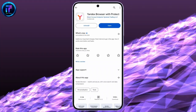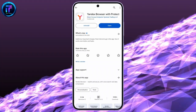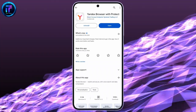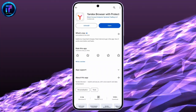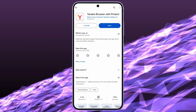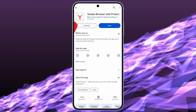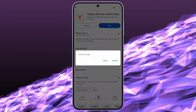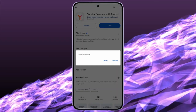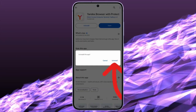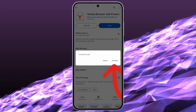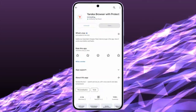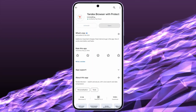From here, you will get the Uninstall and Open option. In order to delete the Yandex browser completely, click on this Uninstall button here. Then, click Uninstall again in order to confirm the process. After doing that, your Yandex browser will successfully be deleted from your phone.